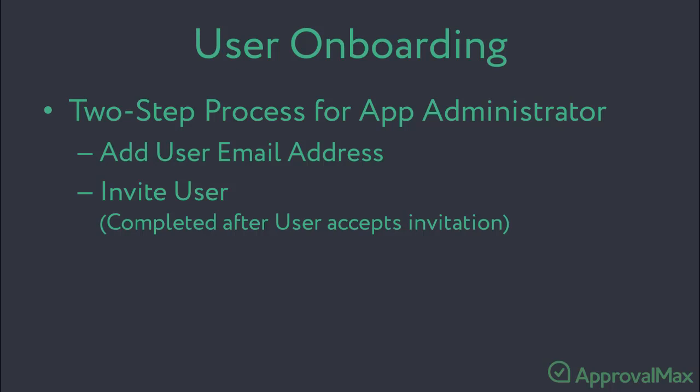Please note, until the invitation is accepted by the user, the user will not be receiving email notifications about approval requests issued for their approval or won't be able to raise purchase order requests.